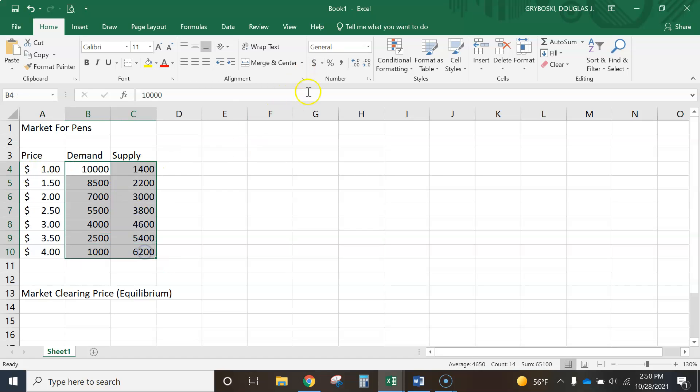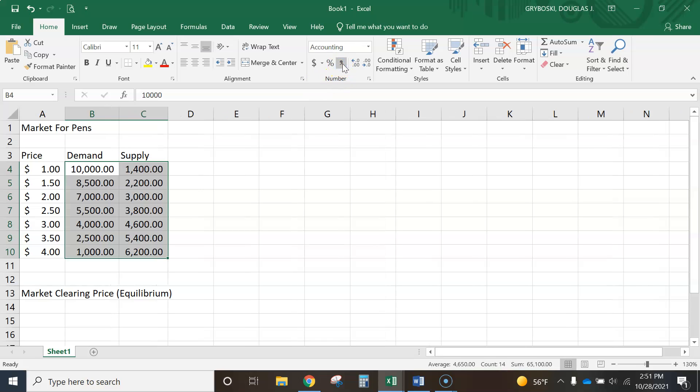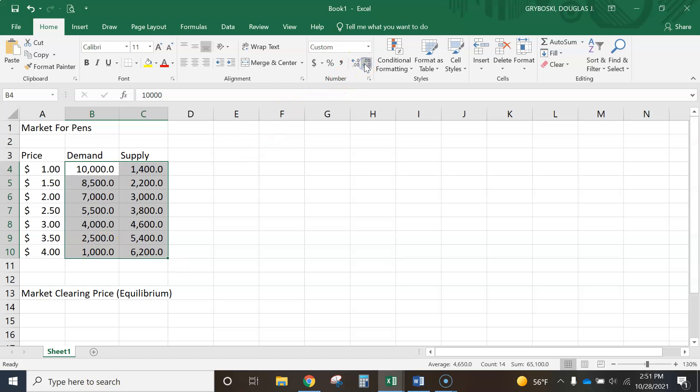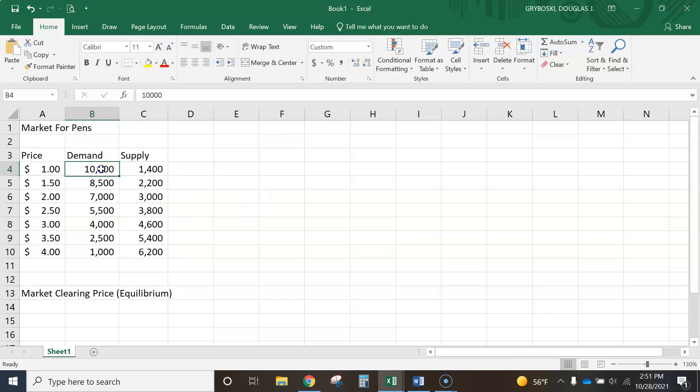Now I'm going to highlight this area, and I'm going to turn on the comma separator. But I don't want the decimal places, so we've got this increase and decrease decimal places. So I'm going to decrease it down so that there's zero decimal. And now it's formatted properly.